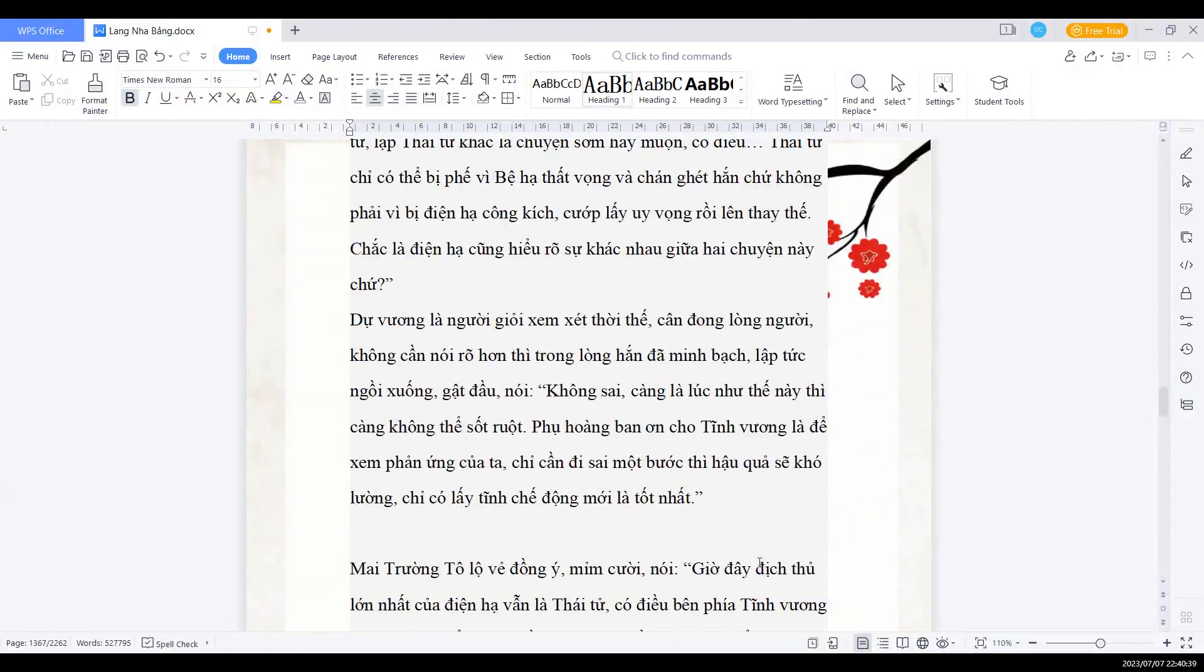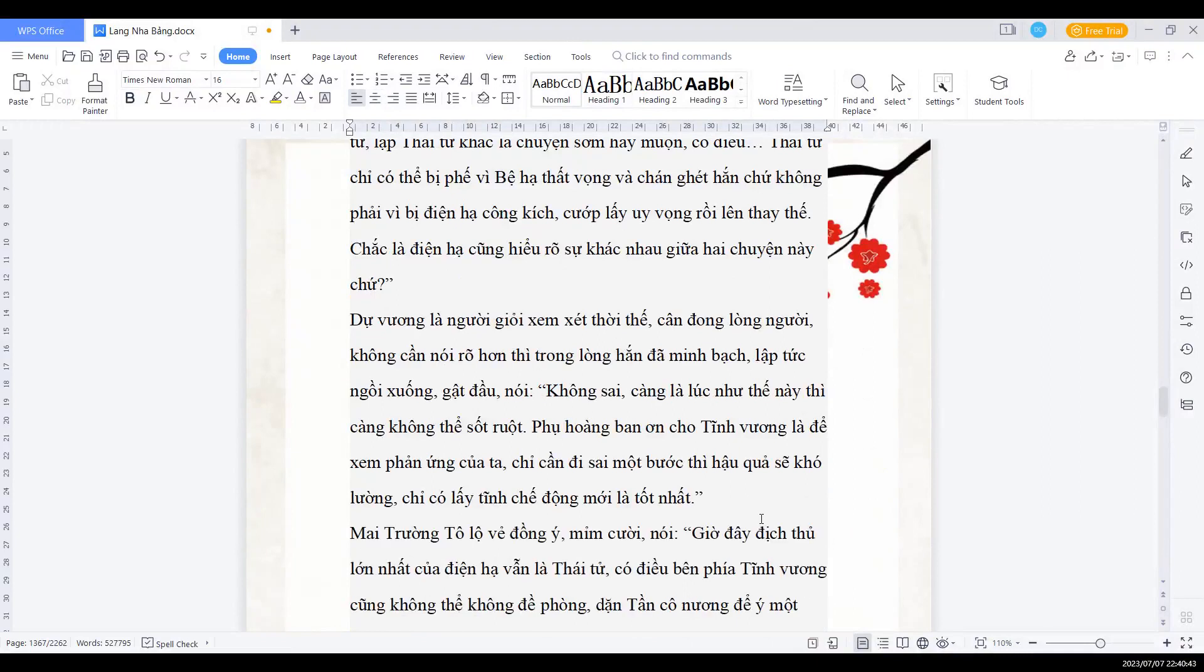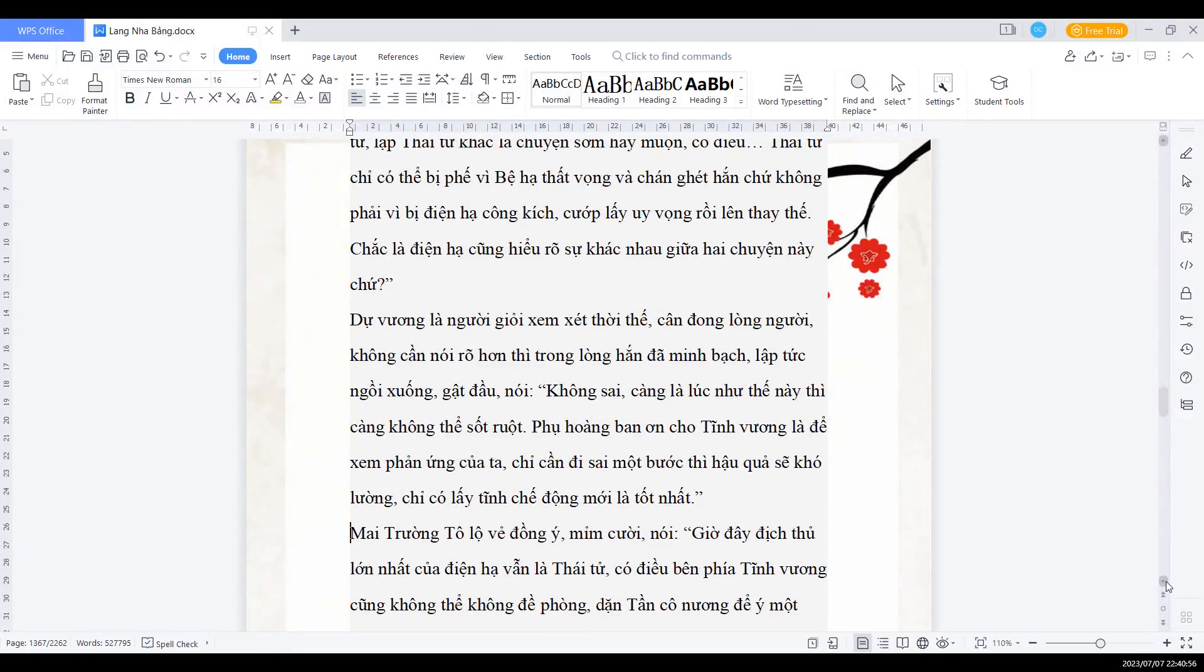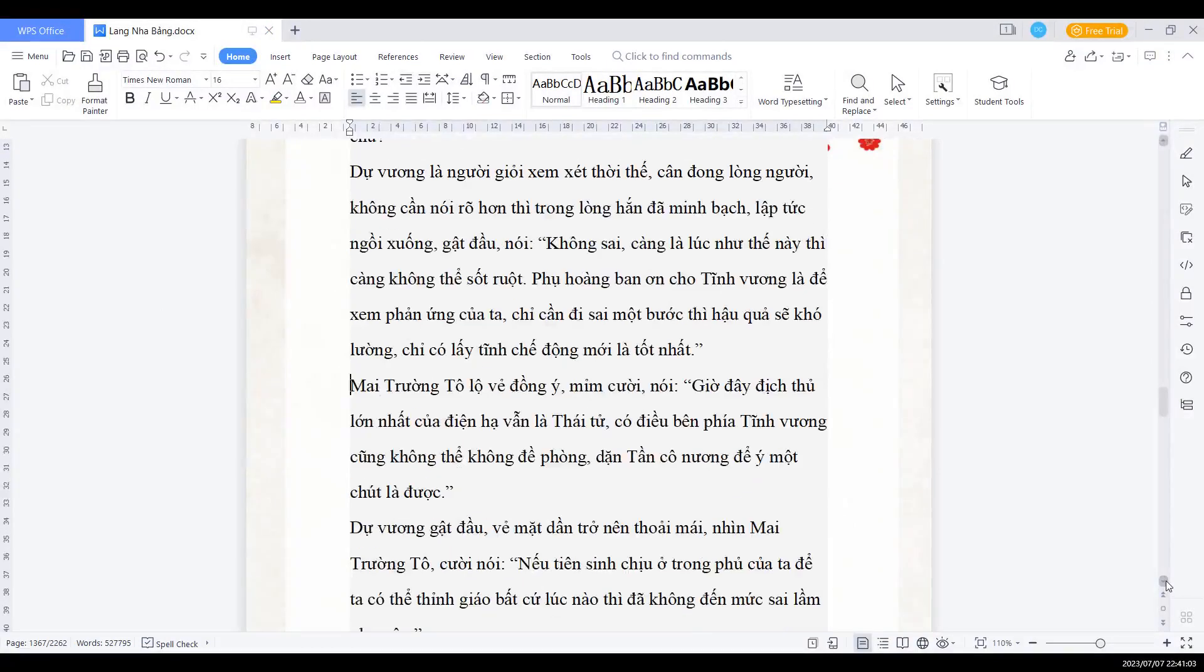Dự vương là người giỏi xem xét thời thế, cân đo lòng người. Không cần nói rõ hơn thì trong lòng hắn ta cũng đã minh bạch. Lập tức ngồi xuống gật đầu nói: Không sai, càng là lúc như thế này thì càng không thể sốt ruột. Phụ hoàng ban ơn cho Tĩnh vương là để xem phản ứng của ta. Chỉ cần đi sai một bước thì hậu quả sẽ khó lường. Chỉ lấy tĩnh chế động mới là tốt nhất.